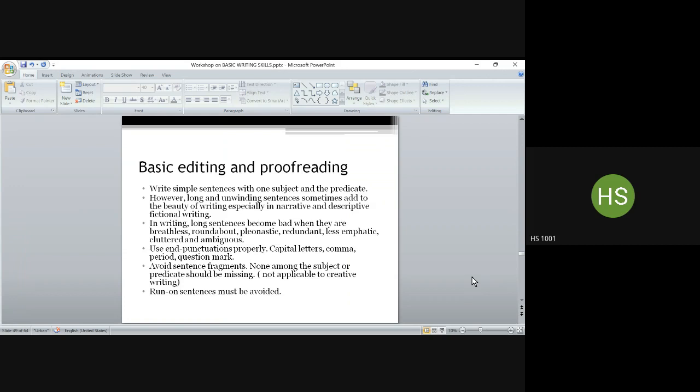Moving to proofreading: you have to be careful about end punctuations in sentences. The most commonly used end punctuations include capital letters, the full stop or period, and the question mark. These are very, very important. Even if you miss other punctuations like colons and semicolons, these basic punctuation errors need to be corrected before you send off any application or formal document.